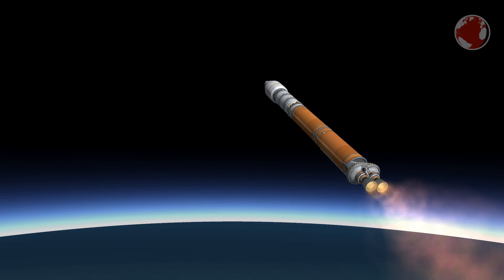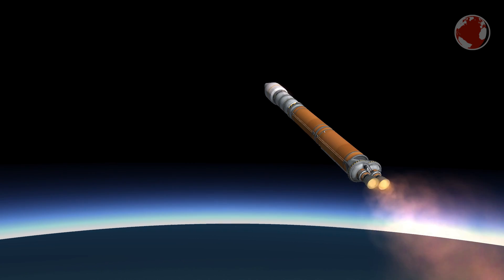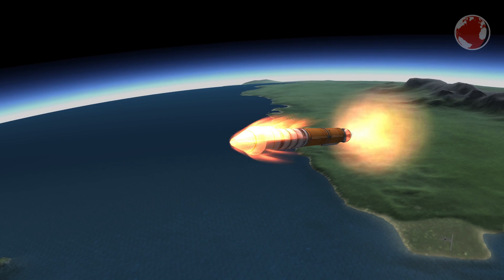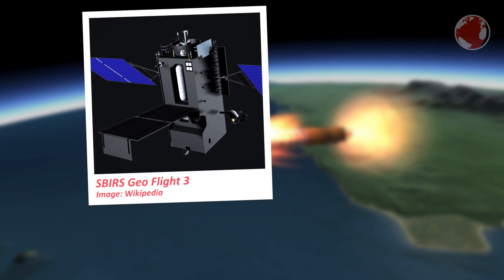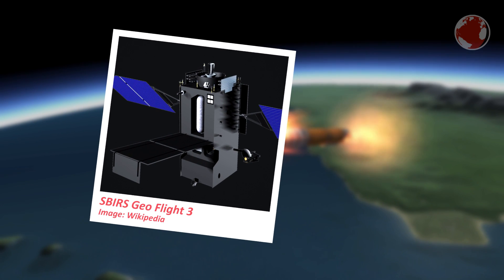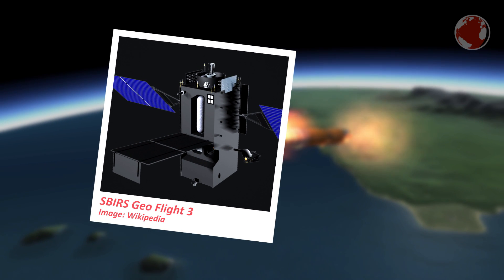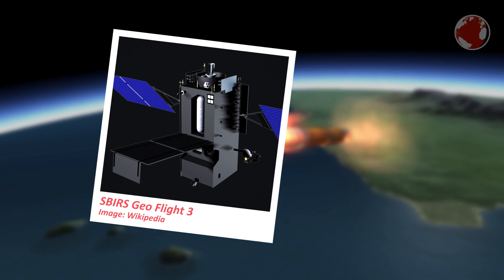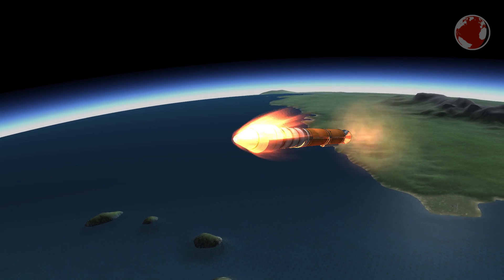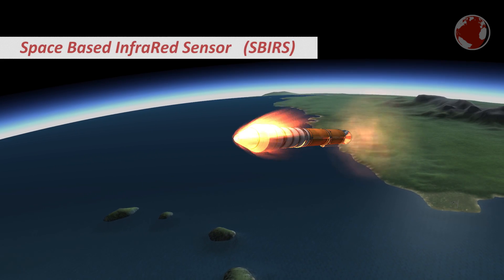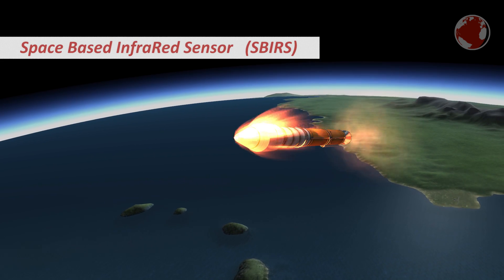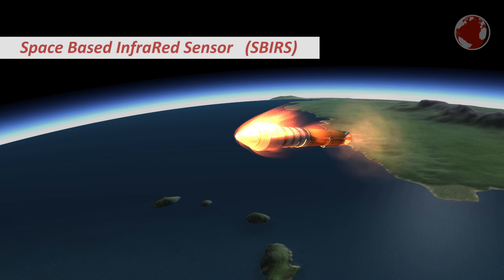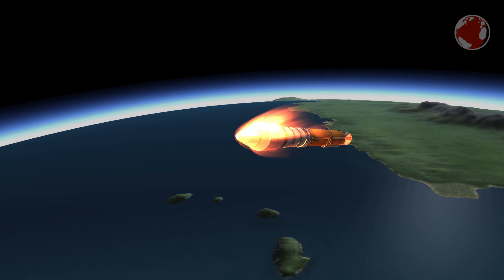On the way there the rocket will burn through its two stages getting lighter on the way up. The satellite SBIRS Geo 3 is the third of its kind in a rather small constellation of initially planned four and now up to six space-based infrared sensors which is also what SBIRS stands for.